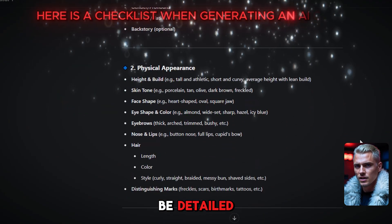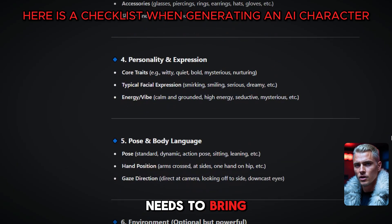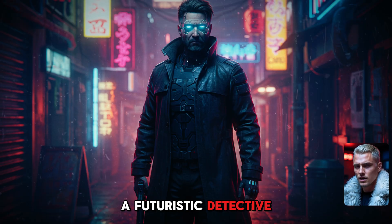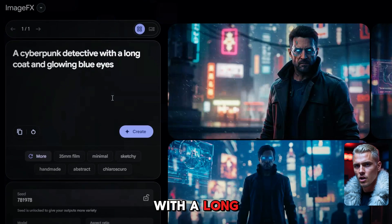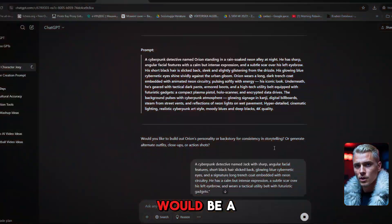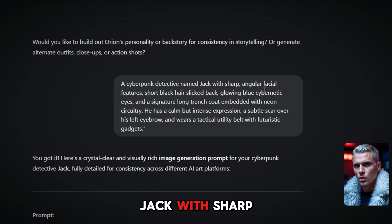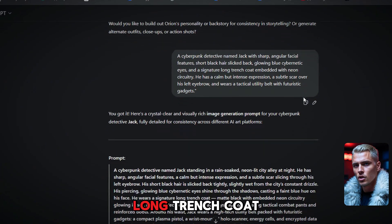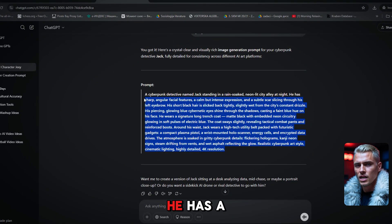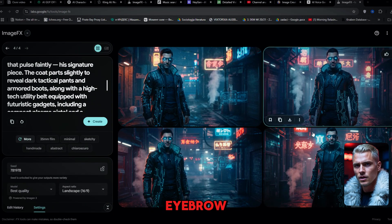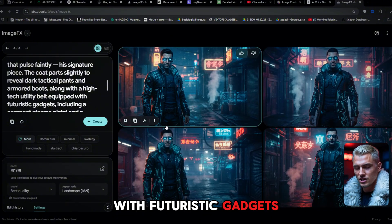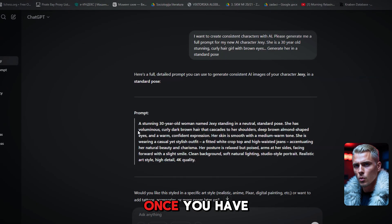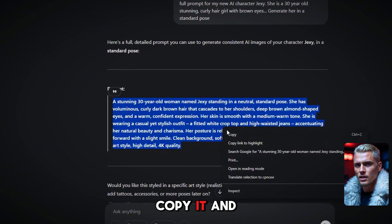The more specific you are when describing your character, the better the results. When details are missing, AI fills in the gaps on its own. So be clear, be detailed, and give ChatGPT everything it needs to bring your character to life exactly how you imagine it. For example, instead of just saying 'a cyberpunk detective with a long coat and glowing blue eyes,' a better prompt would be: 'a cyberpunk detective named Jack with sharp angular facial features, short black hair slicked back, glowing blue cybernetic eyes, and a signature long trench coat embedded with neon circuitry. He has a calm but intense expression, a subtle scar over his left eyebrow, and wears a tactical utility belt with futuristic gadgets.' The more specific you are, the more recognizable and consistent your character will be across different images.